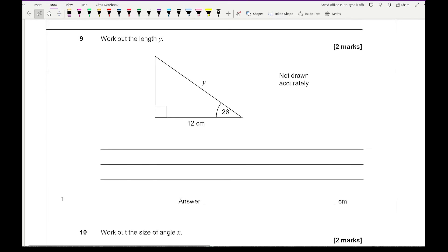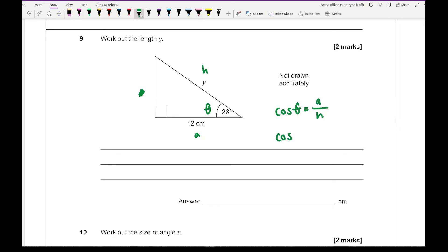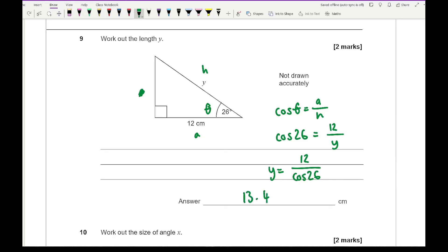Moving on to question nine — it says work out the length of y. Labelling up: that's theta, this is the hypotenuse, that's the opposite, and this is the adjacent. No information on the opposite, so we're using cos — looking at A and H. Cos theta equals A over H, so cos 26 equals 12 over y, meaning y equals 12 over cos 26. Entering that on the calculator gives an answer of 13.4 to one decimal place.